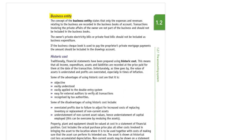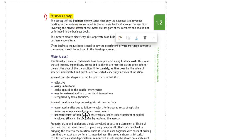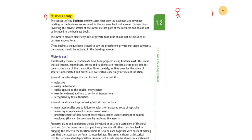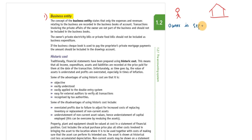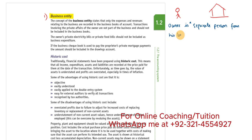The first concept is the business entity concept. The business entity concept says that all activities of the owner are separate from the business. The owner is a separate person from his business. So the owner and business are two different personalities as per the business entity concept.